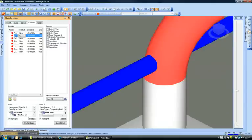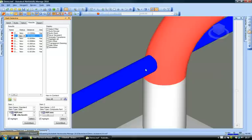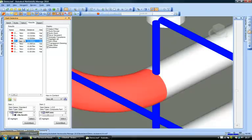I can select any of these clashes and it will show me a viewpoint for the clash in the right side of the window. All of these clashes can be viewed here.